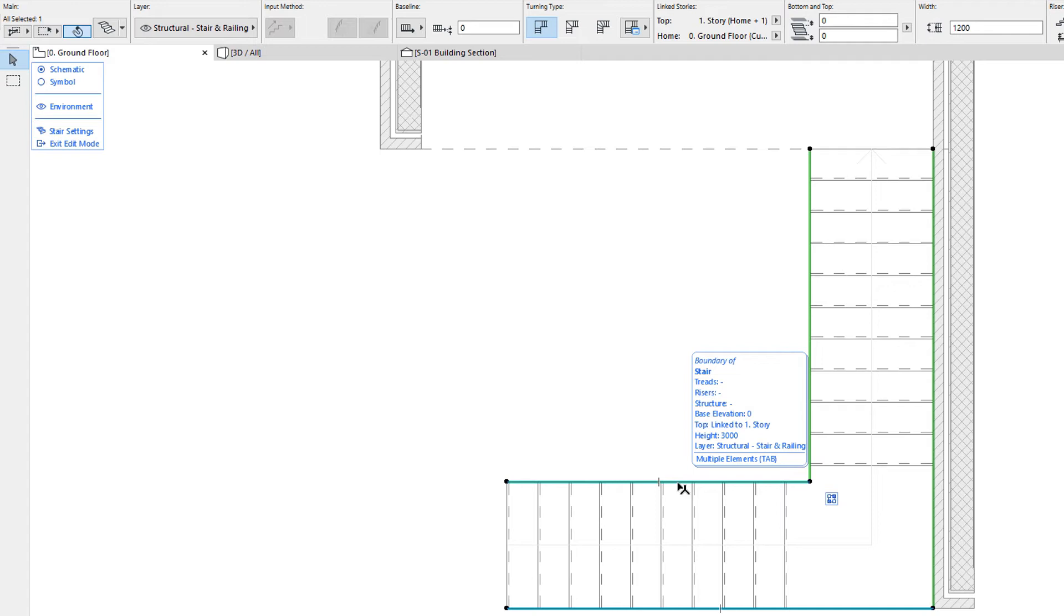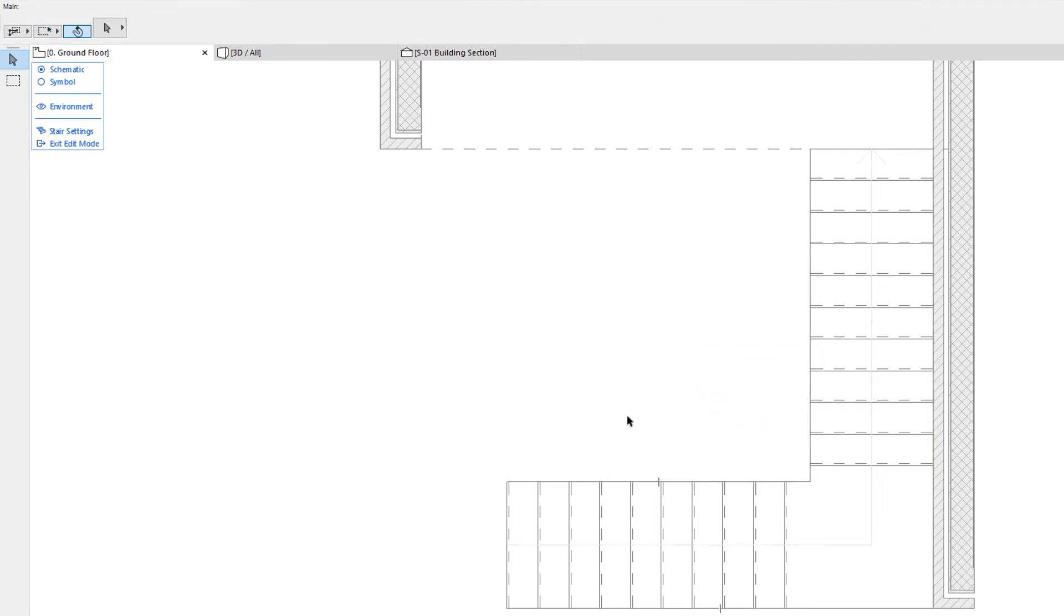This type of editing is explained in the Editing the Stair Baseline and Boundaries clip in this playlist. Treads and Risers can also be selected and edited individually, or several of these can be edited together in a single step.